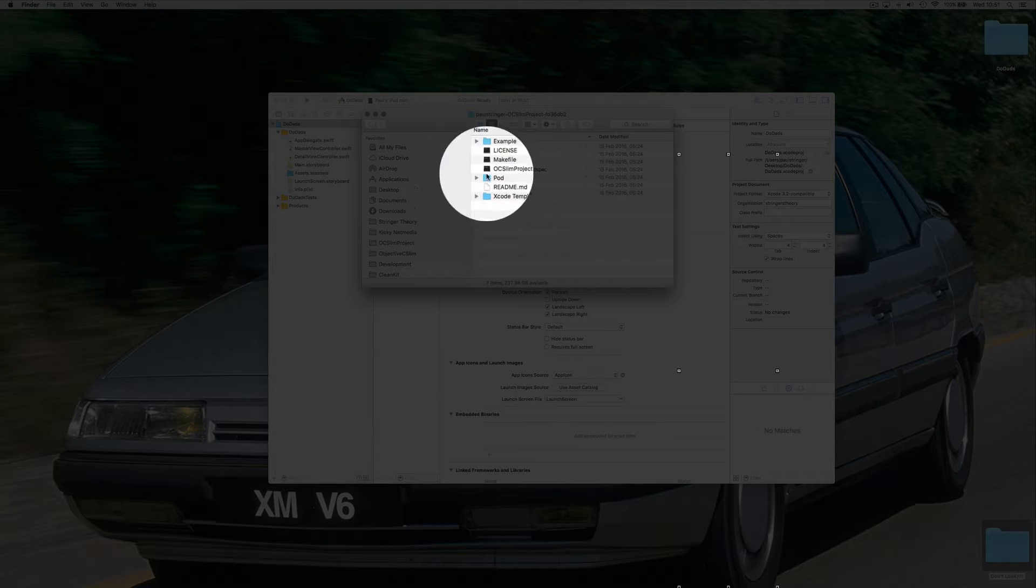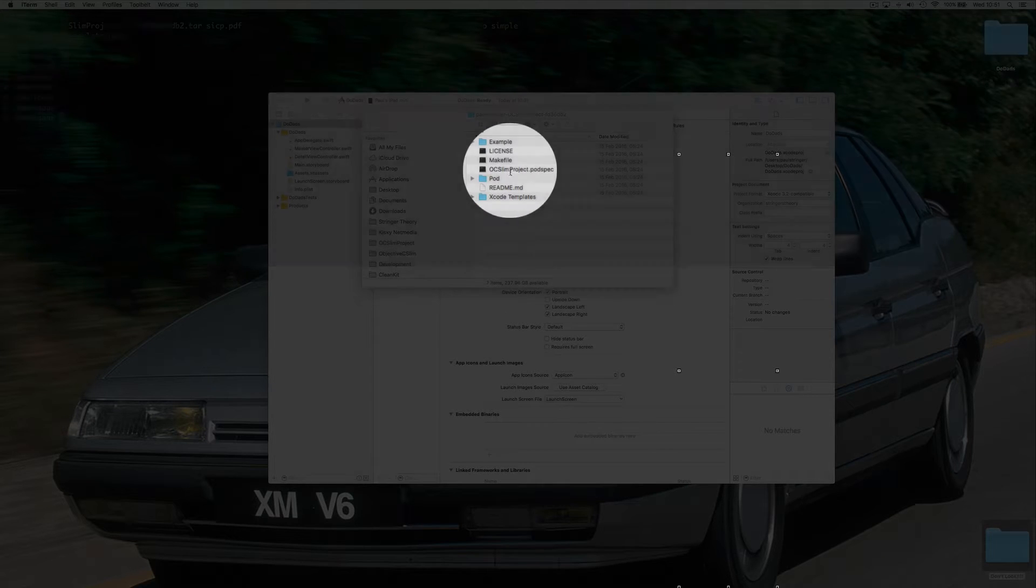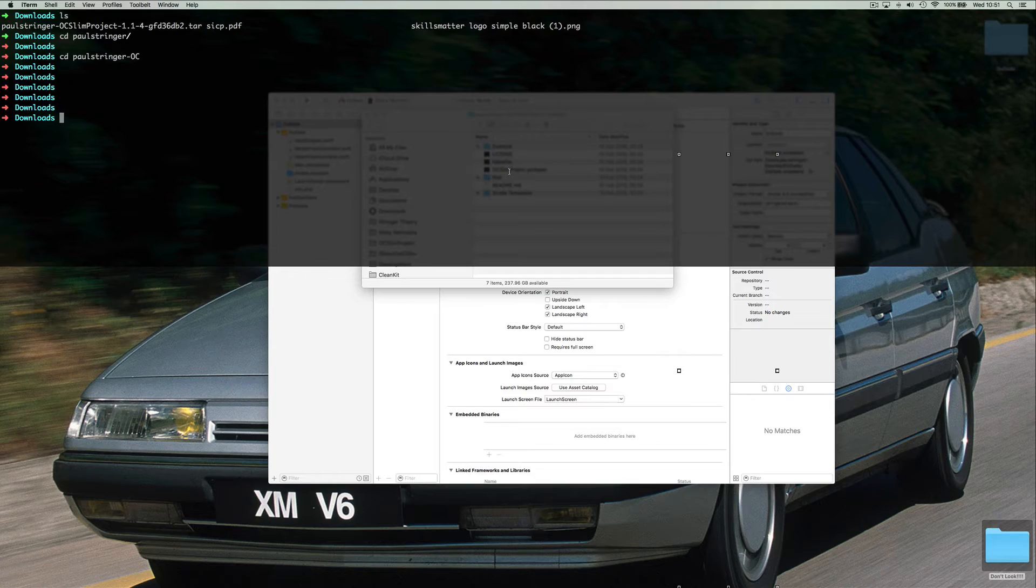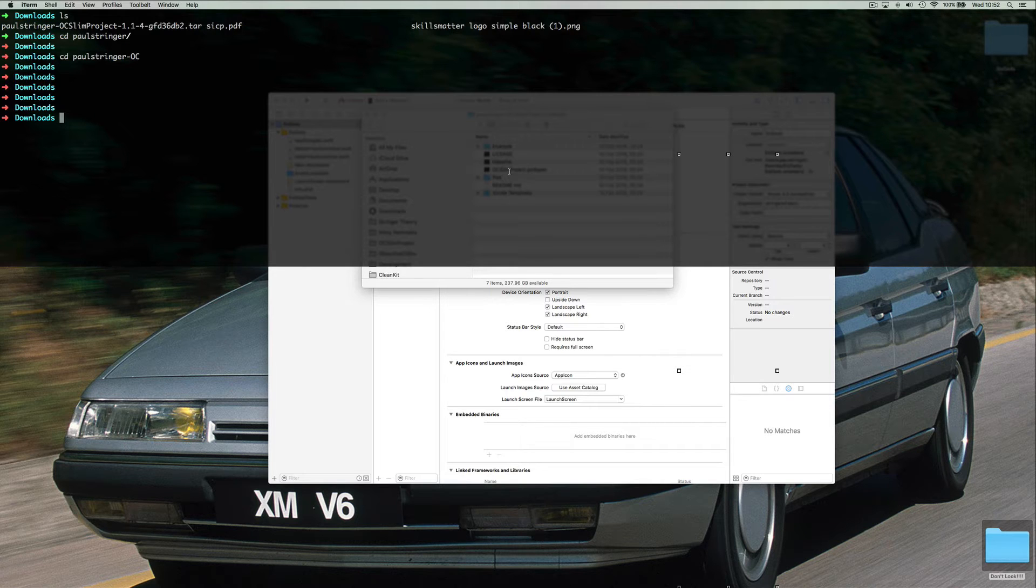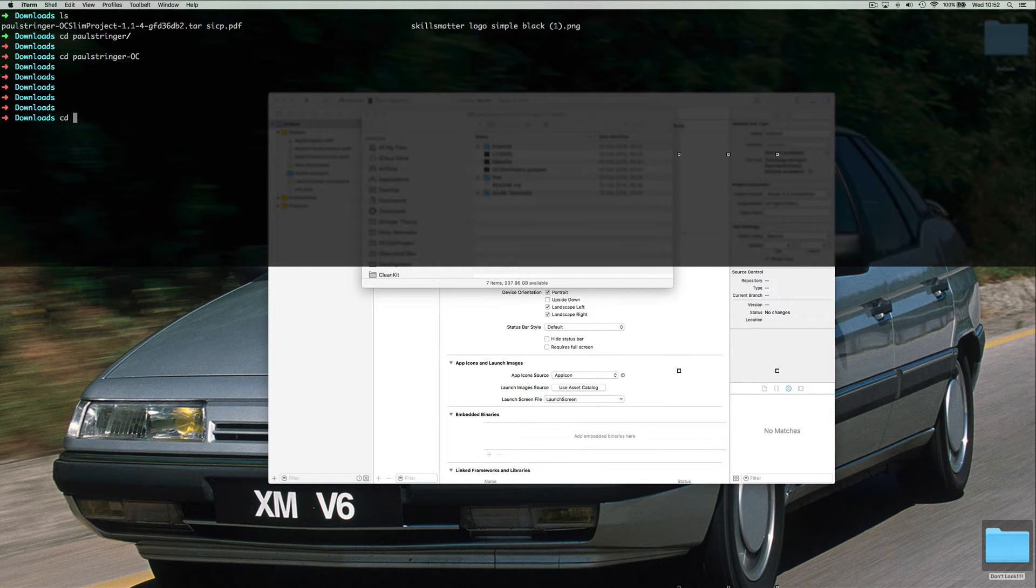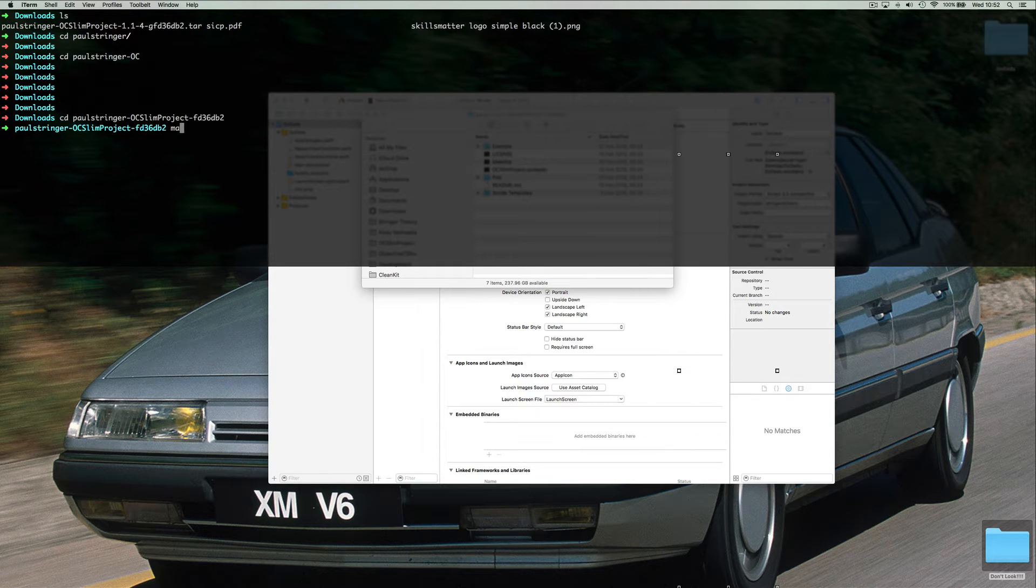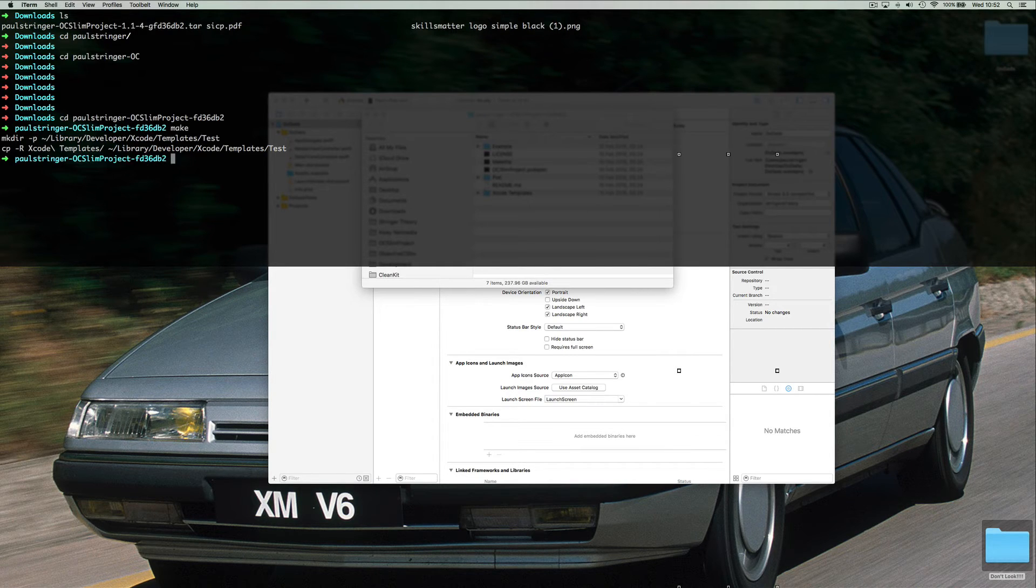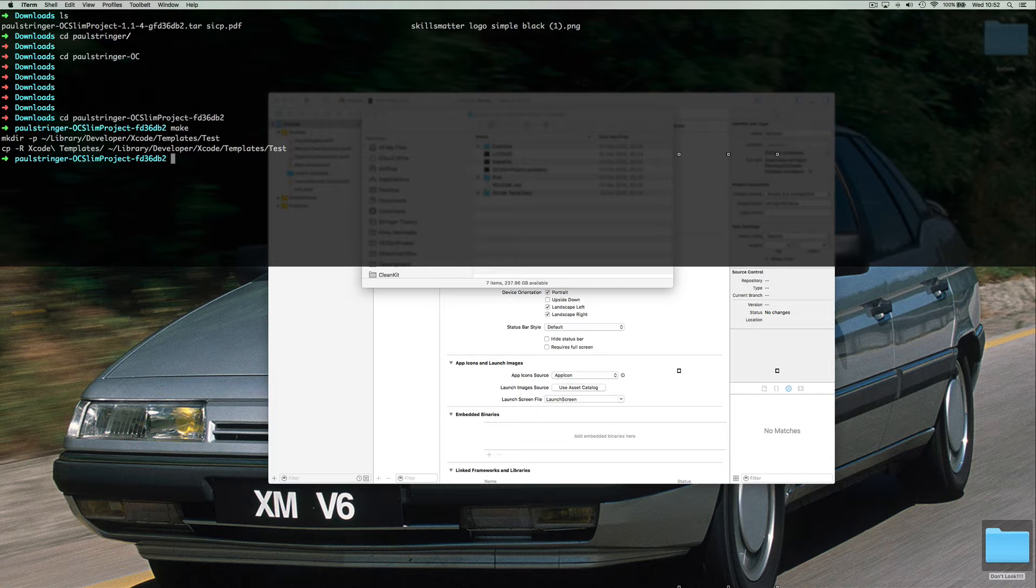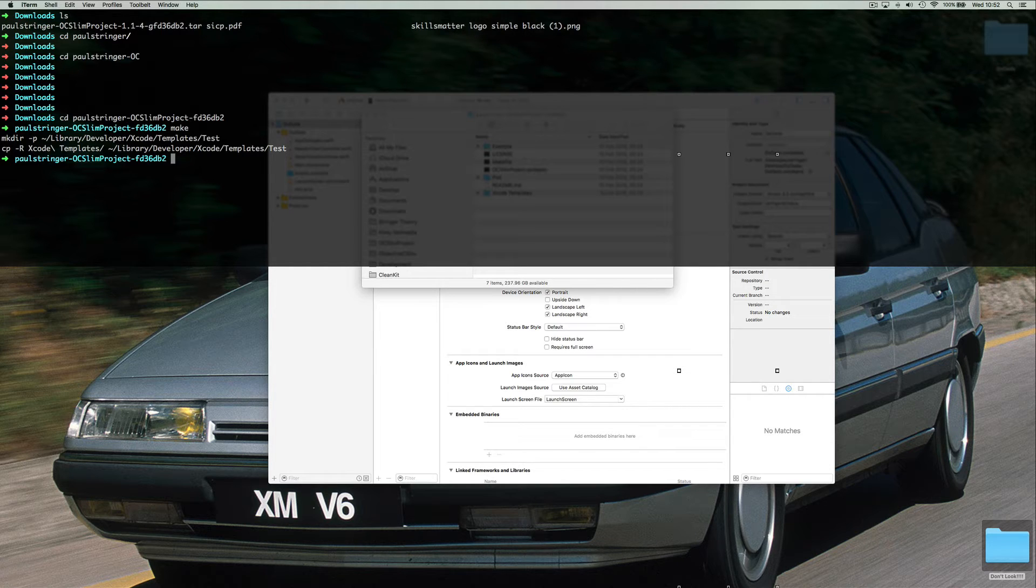There is a make file that we have here. So if I go into that folder and CD into there, let's run make. What that did was just copy the templates for the acceptance test target into the appropriate places that you need to.